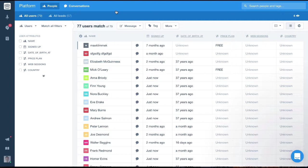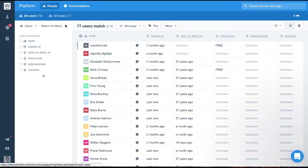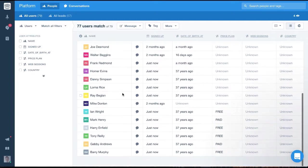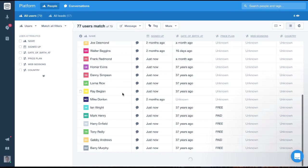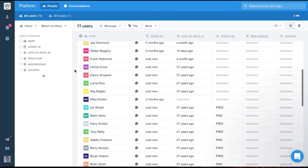To do this, we'll filter via the People section of the platform. As you can see, we have all of our users listed here and we have the filtering section to the left.